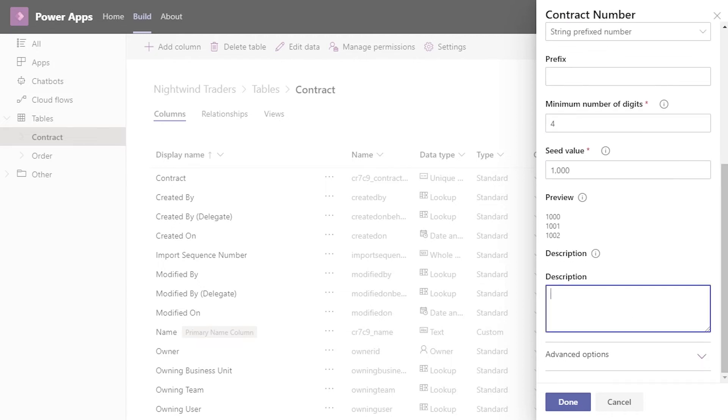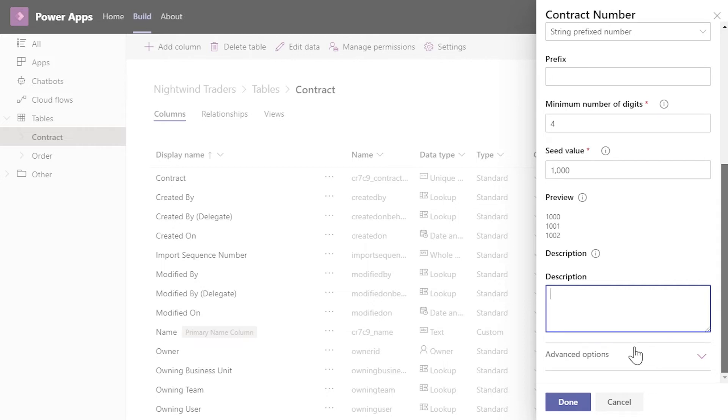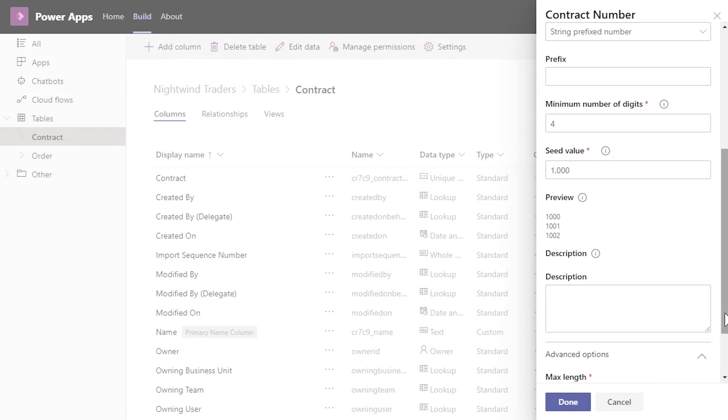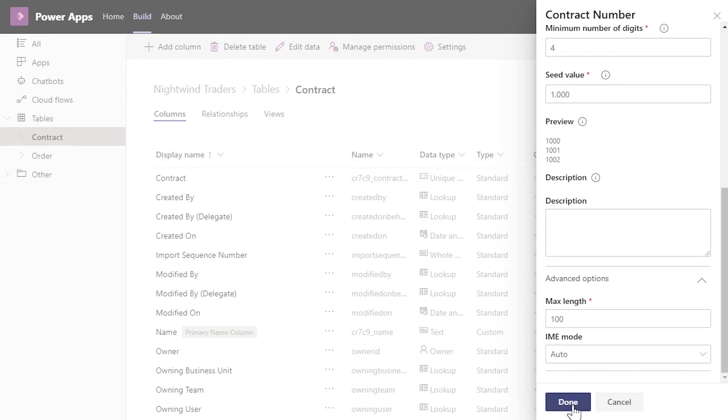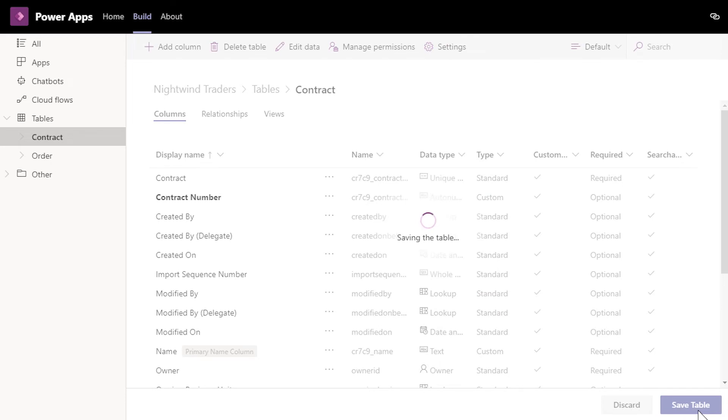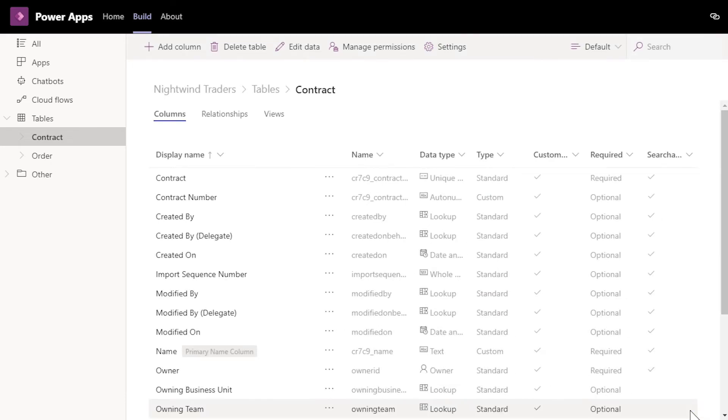Description allows you to enter up to a 300 character description for the column. This is an optional field and can be edited at any time. Advanced options will vary depending on which data type you chose. Click Done to close the column editor. Columns will not be saved until you save the table by clicking Save Table. You can add and manage multiple columns and then save the table all at once. Once saved, the table and column are ready for your data.